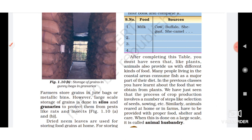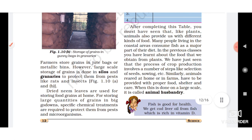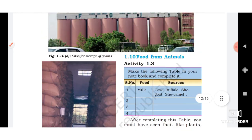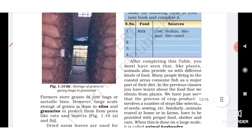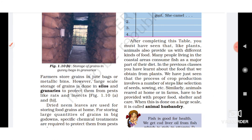Farmers store grains in jute bags or metallic bins. Large-scale storage of grain is done in silos and granaries to protect them from pests like rats and insects.